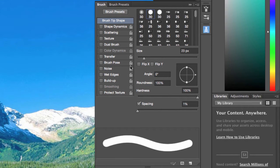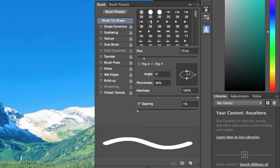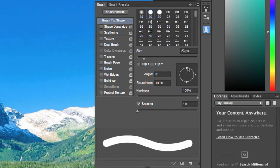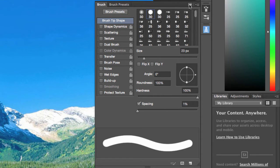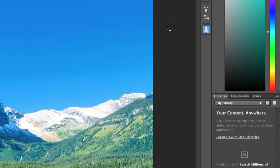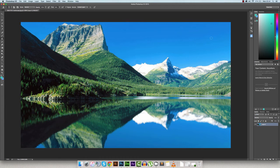Make sure that the spacing is set as low as it can go and that your hardness is set to 100 — then we are ready to go. Close this by pressing the arrow and now we'll get started.